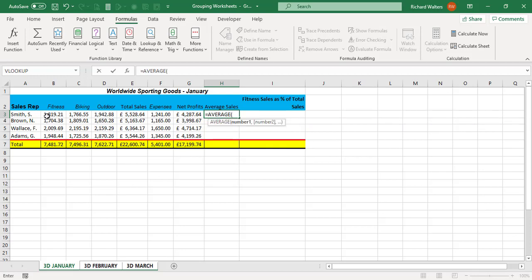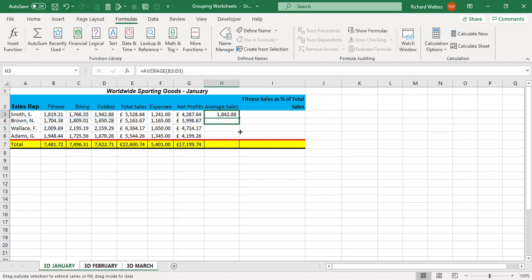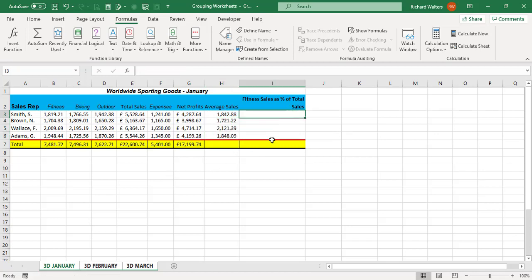And I want the average of Fitness across to Outdoor and I'll pull the average down. I don't want the total average, that doesn't make much sense. And I'll have the percentage of total sales in this fitness.